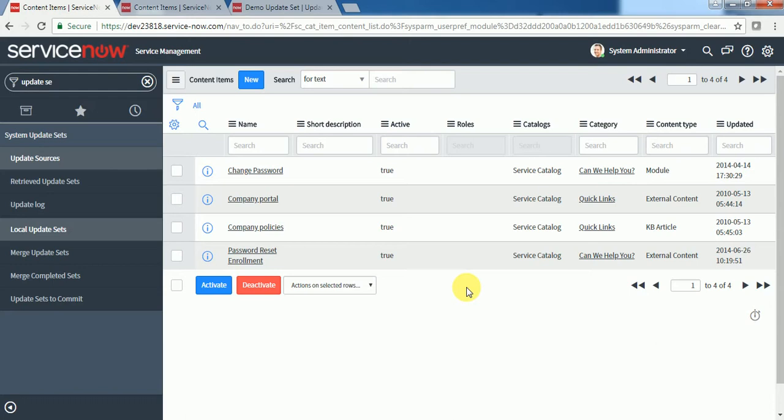Content items are also part of the catalog. Let's say our client has a requirement that they want to put a link in the catalog, like a catalog item, and once the user clicks on that it should navigate to another module in ServiceNow or maybe another third-party website.